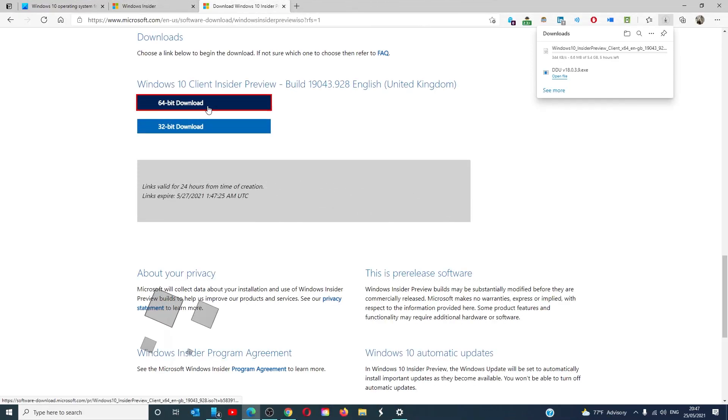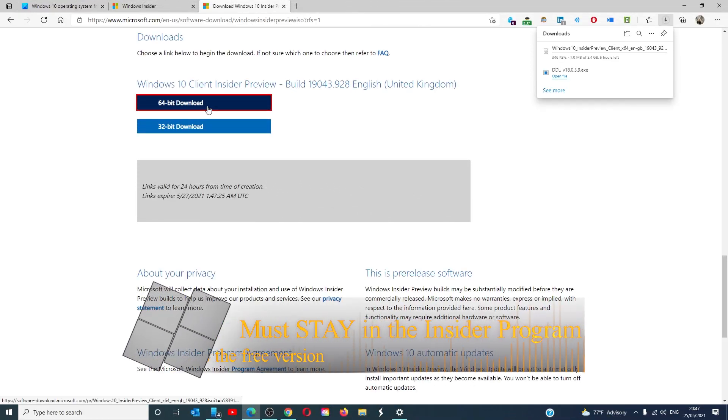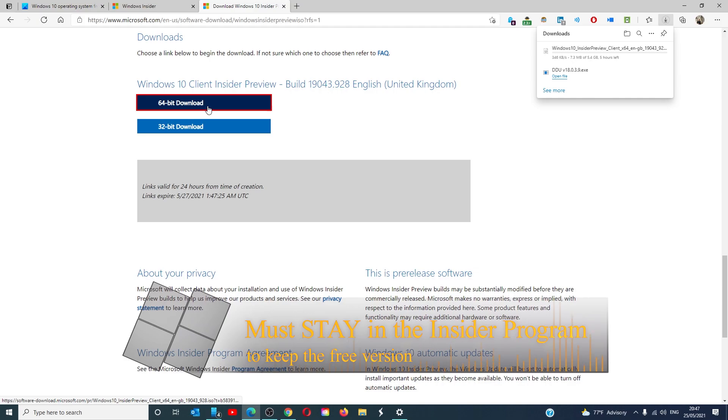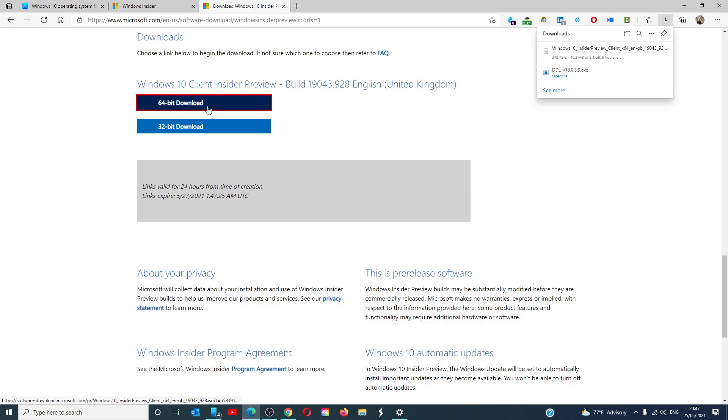To maintain your membership in Windows and keep the free version, you'll have to log into your Microsoft Insider's account every few weeks. But now, you have a free version of Windows 10.